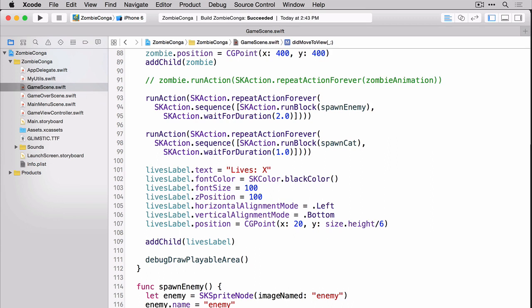Take note of the horizontal alignment mode left and vertical alignment mode bottom. These are very important in helping you to determine the proper position for your label. Then finally on line 109 we are adding our lives label to the scene.